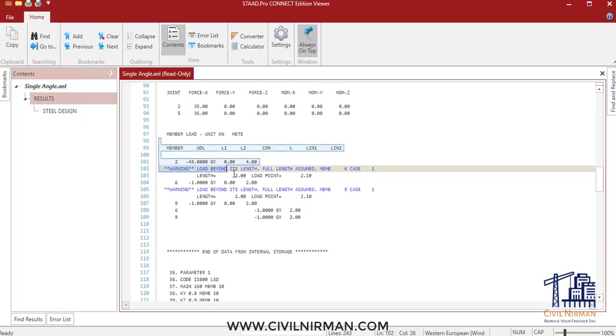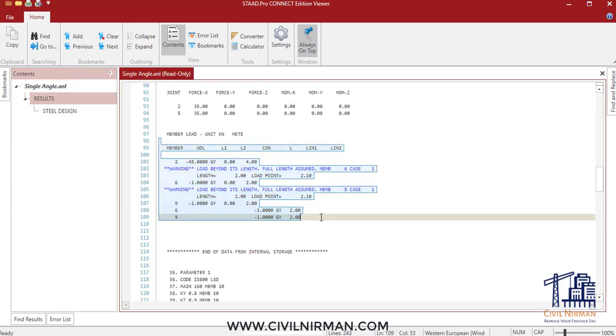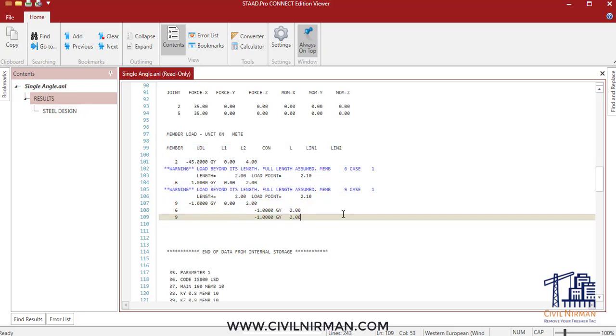Now let's check out the difference. If I click on this and click on the warning portion, now you can see you're getting the detailed segment in your output STAAD model. You can identify your member length, the governing load case, particular segment, or in which load case you implemented this incorrect load.